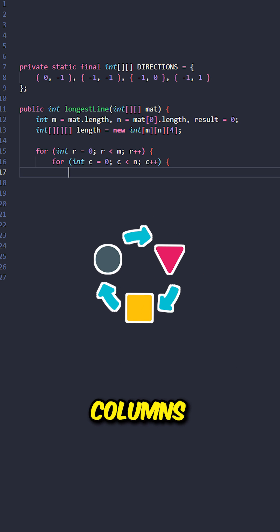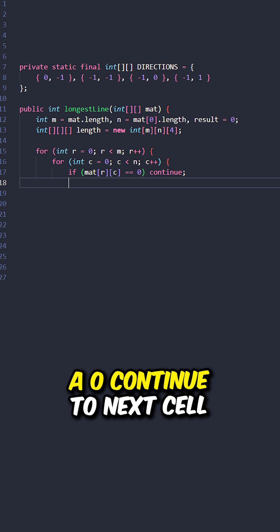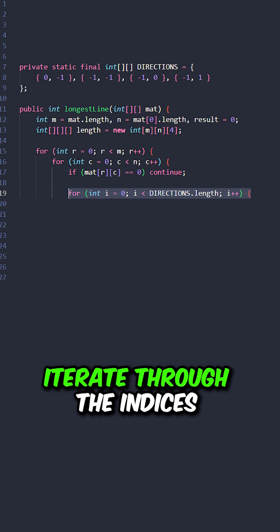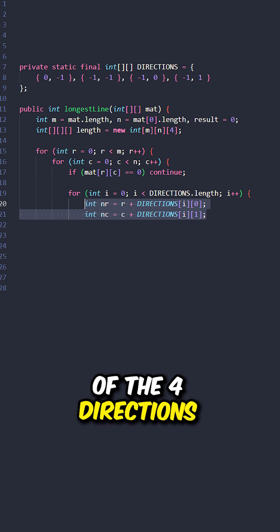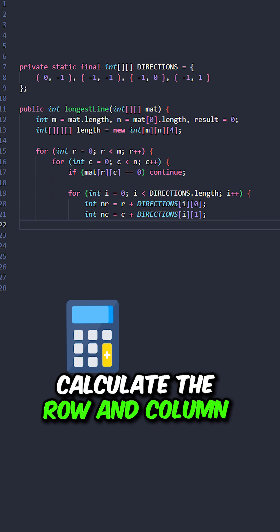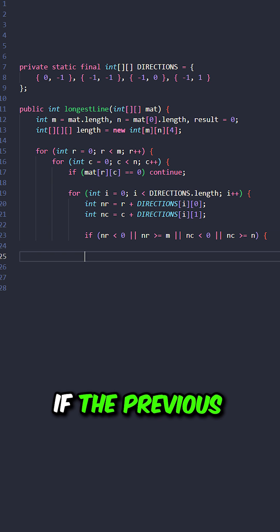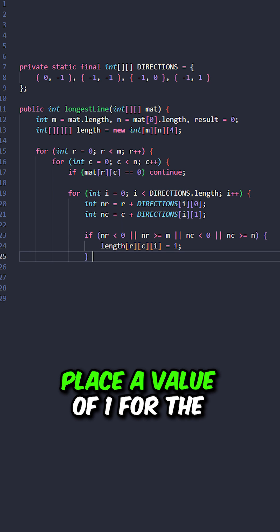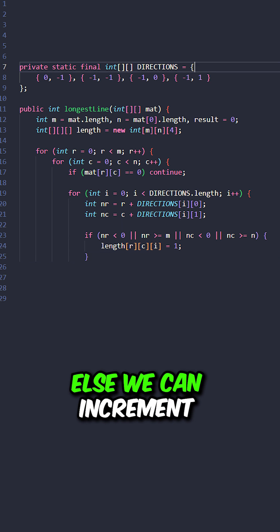Iterate through the rows and columns. If the current cell contains a 0, continue to next cell. Iterate through the indices of the 4 directions. Calculate the row and column of the previous cell. If the previous cell is at a bound, place a value of 1 for the current length.